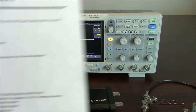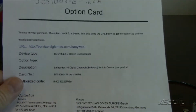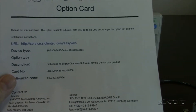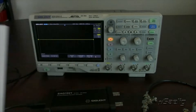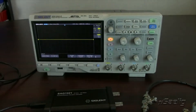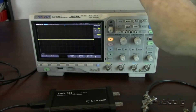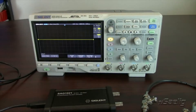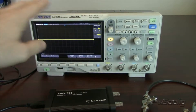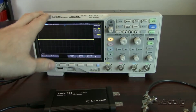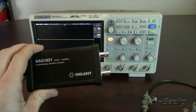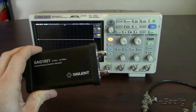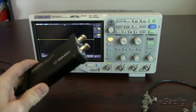It's also going to require a software license similar to this here, and that's going to generate a code that will allow you to activate that feature in the firmware of the instrument. Then you'll be able to operate the SAG directly.